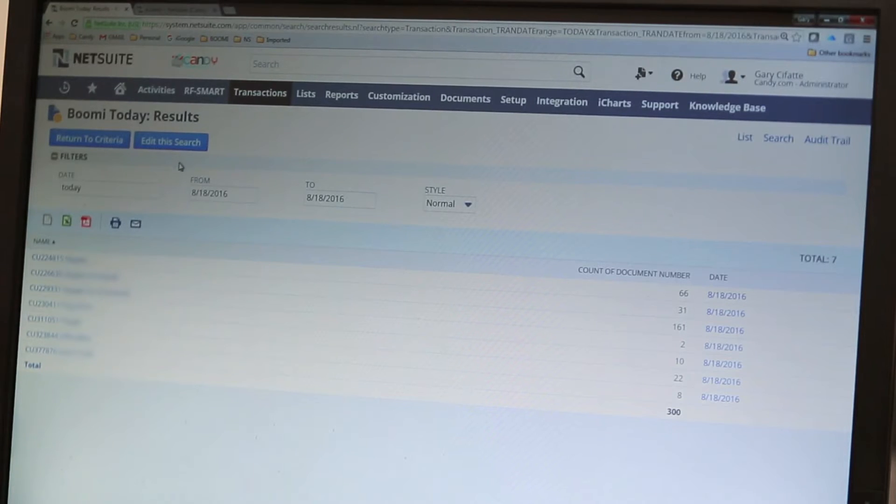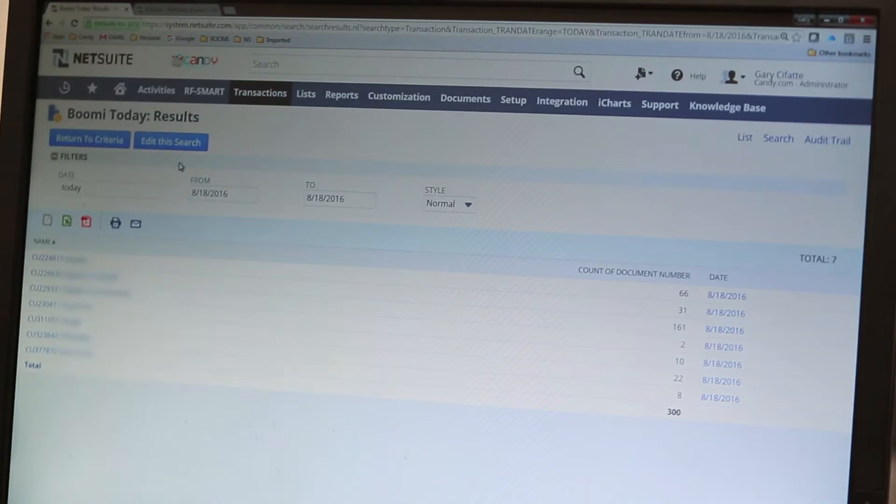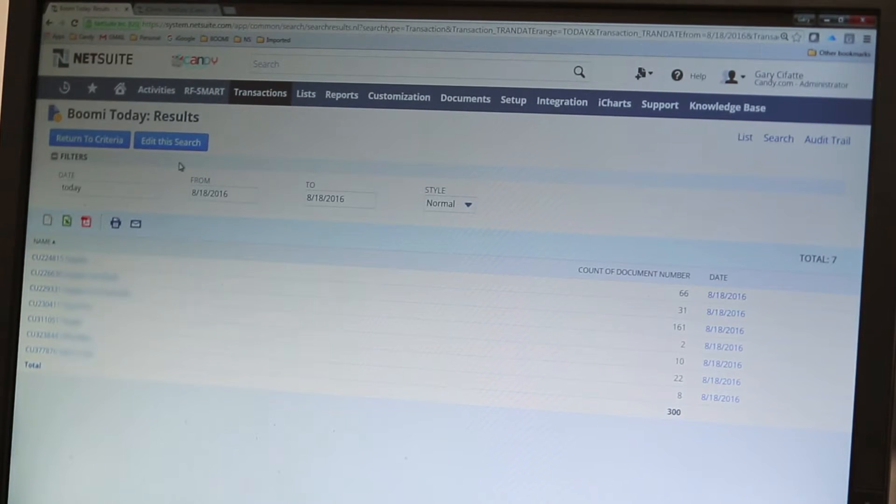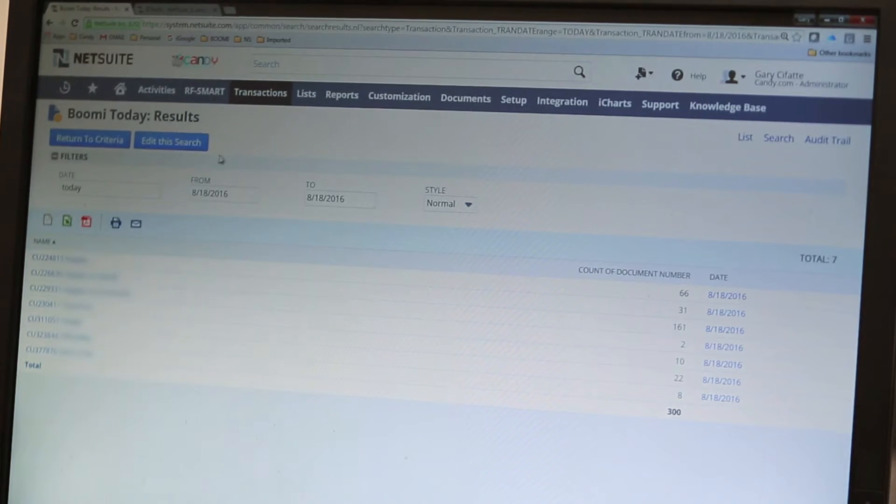Previously when we had to go through and track what was happening with the orders and orders that came in from the day comparing to previous days, it was very manual and it had to be done multiple times a day.